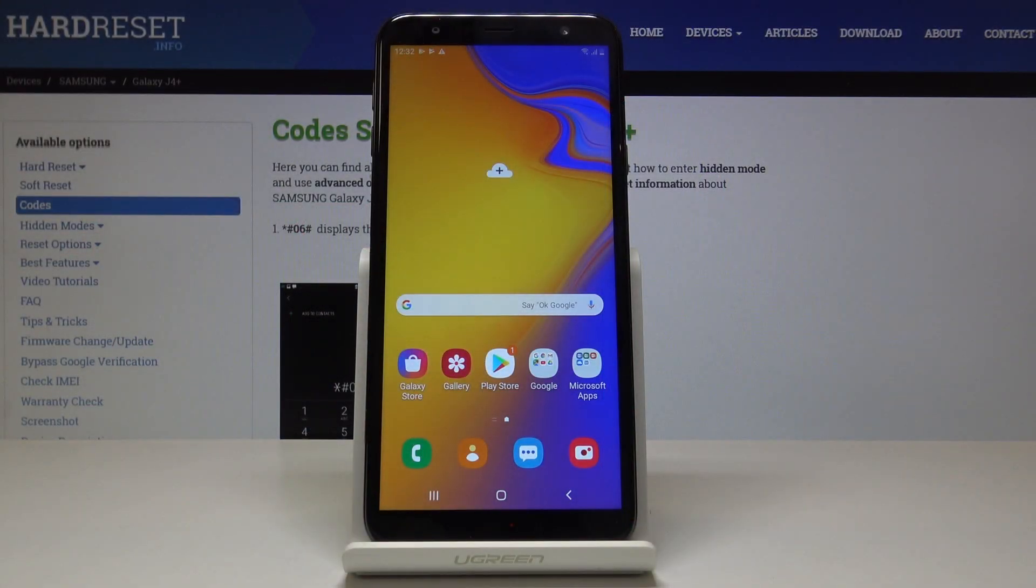Here I've got Samsung Galaxy J4 Plus and let me show you how to enable Google Backup on the following device.